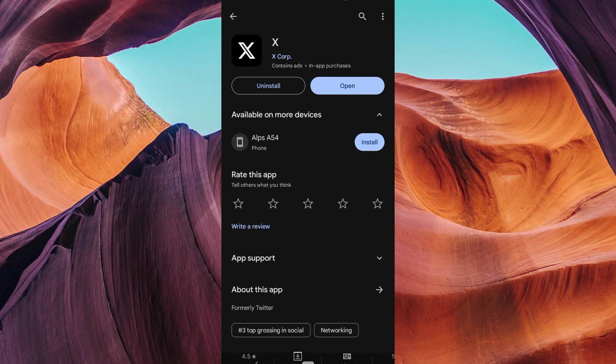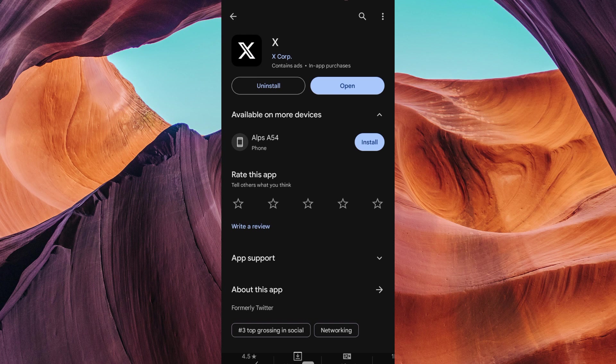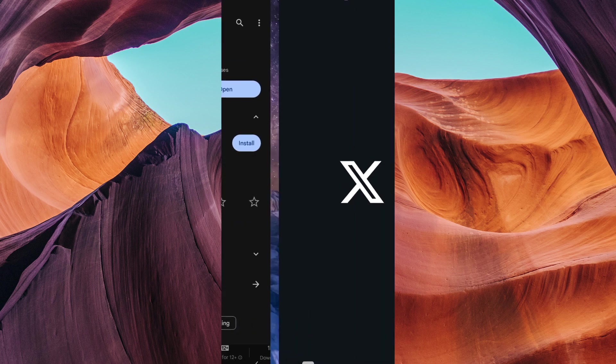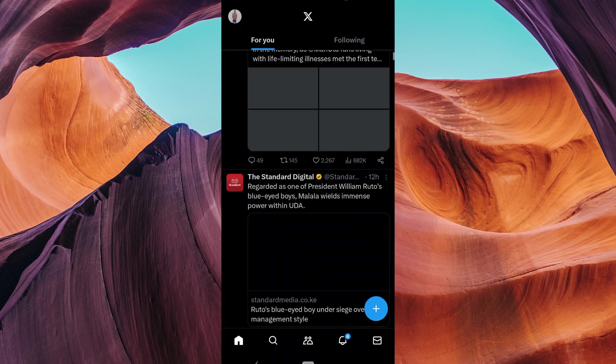First things first, make sure you have the latest version of X installed on your device. Then open your X app on your device if you haven't already.